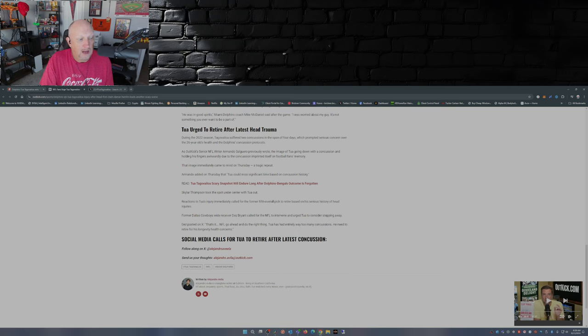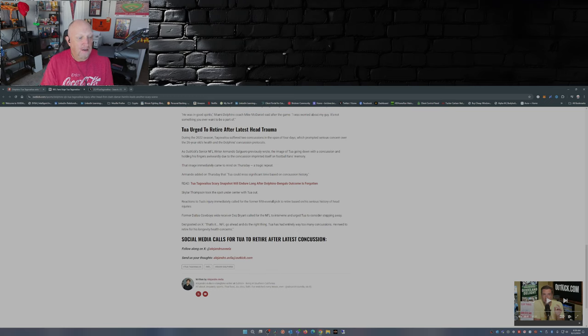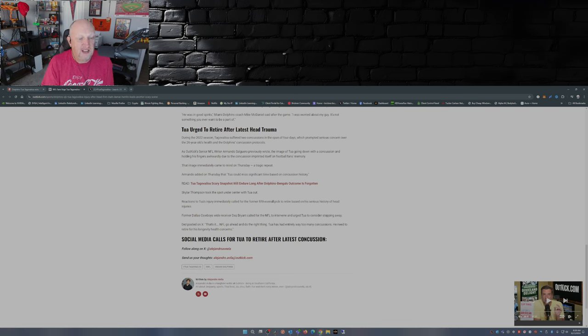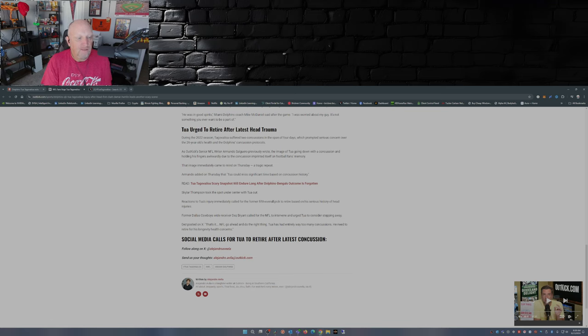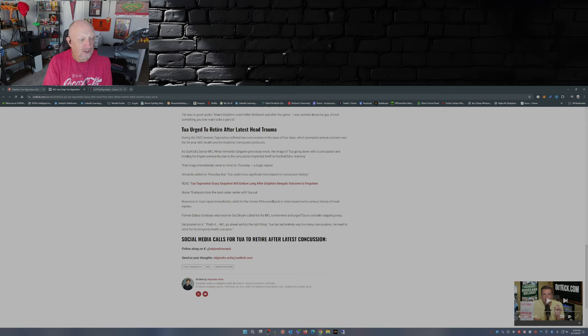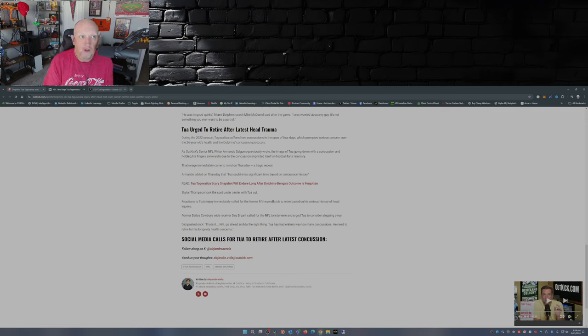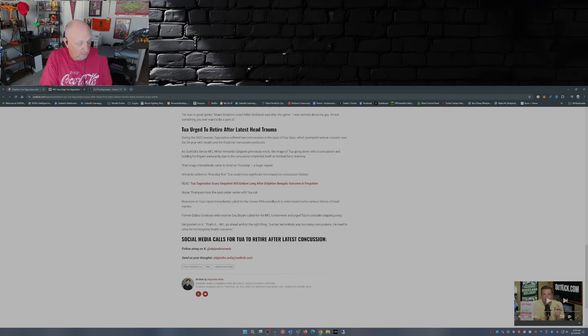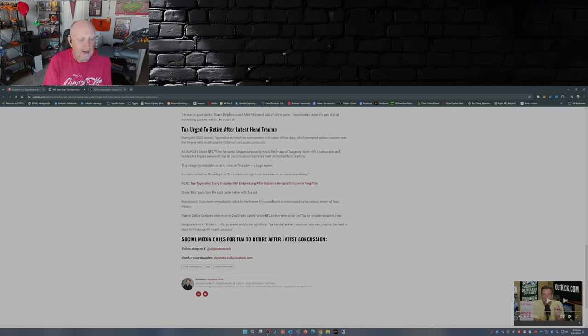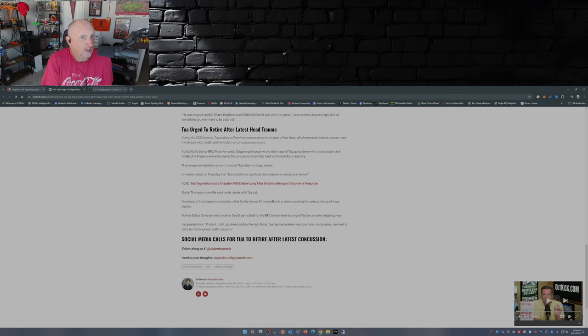Dez Bryant chimed in saying that's it, NFL, go ahead and do the right thing. Tua has had entirely way too many concussions. He needs to retire for his longevity health concerns. There you have it. The story out of last night's game between the Bills and Dolphins is what's Tua Tagovailoa's future.